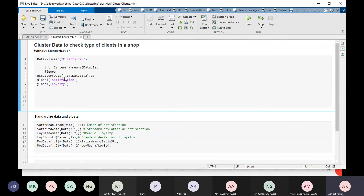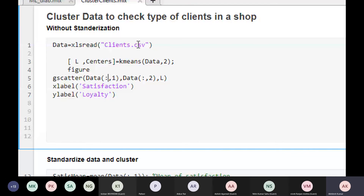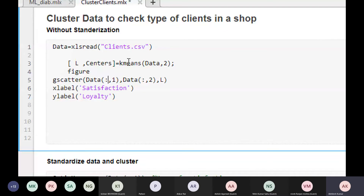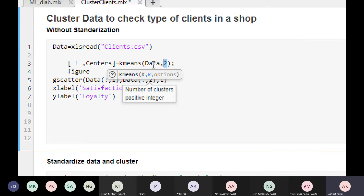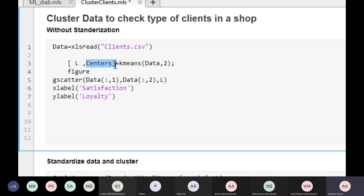We read the data. It has two columns: satisfaction and loyalty. We apply K-means clustering with two clusters. The output gives us two center points and a numeric index for each cluster — one for the first cluster and two for the second cluster.